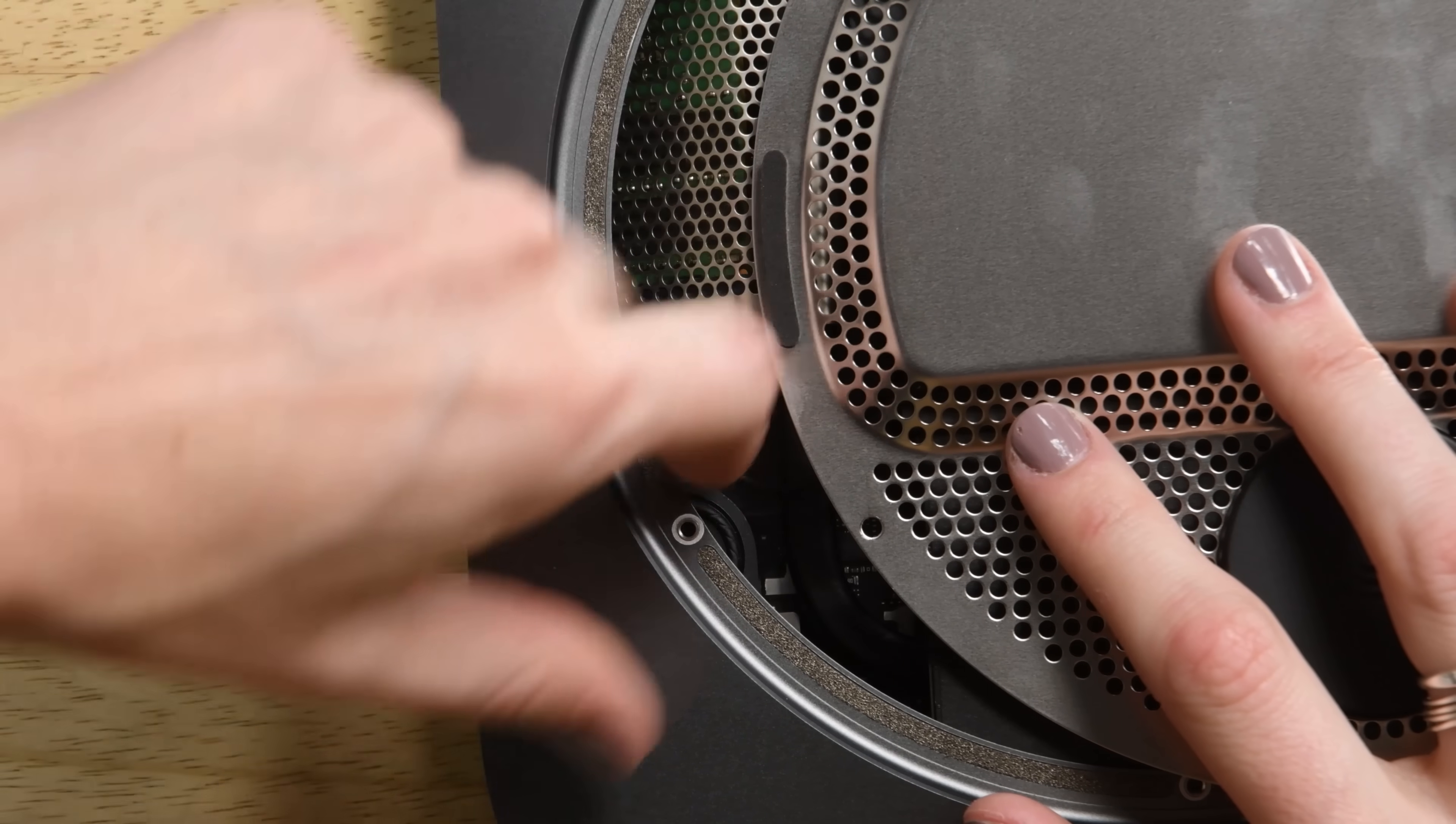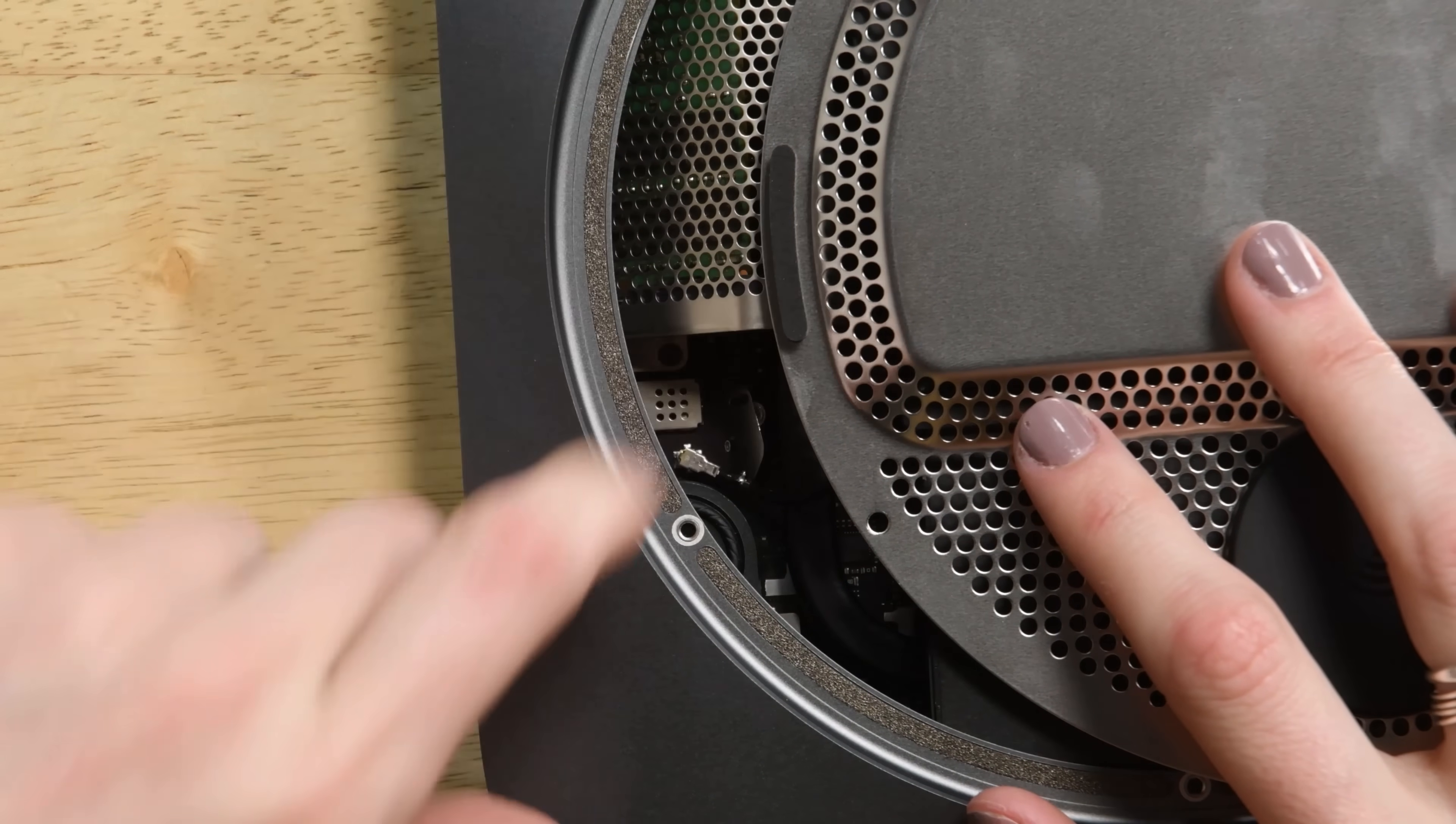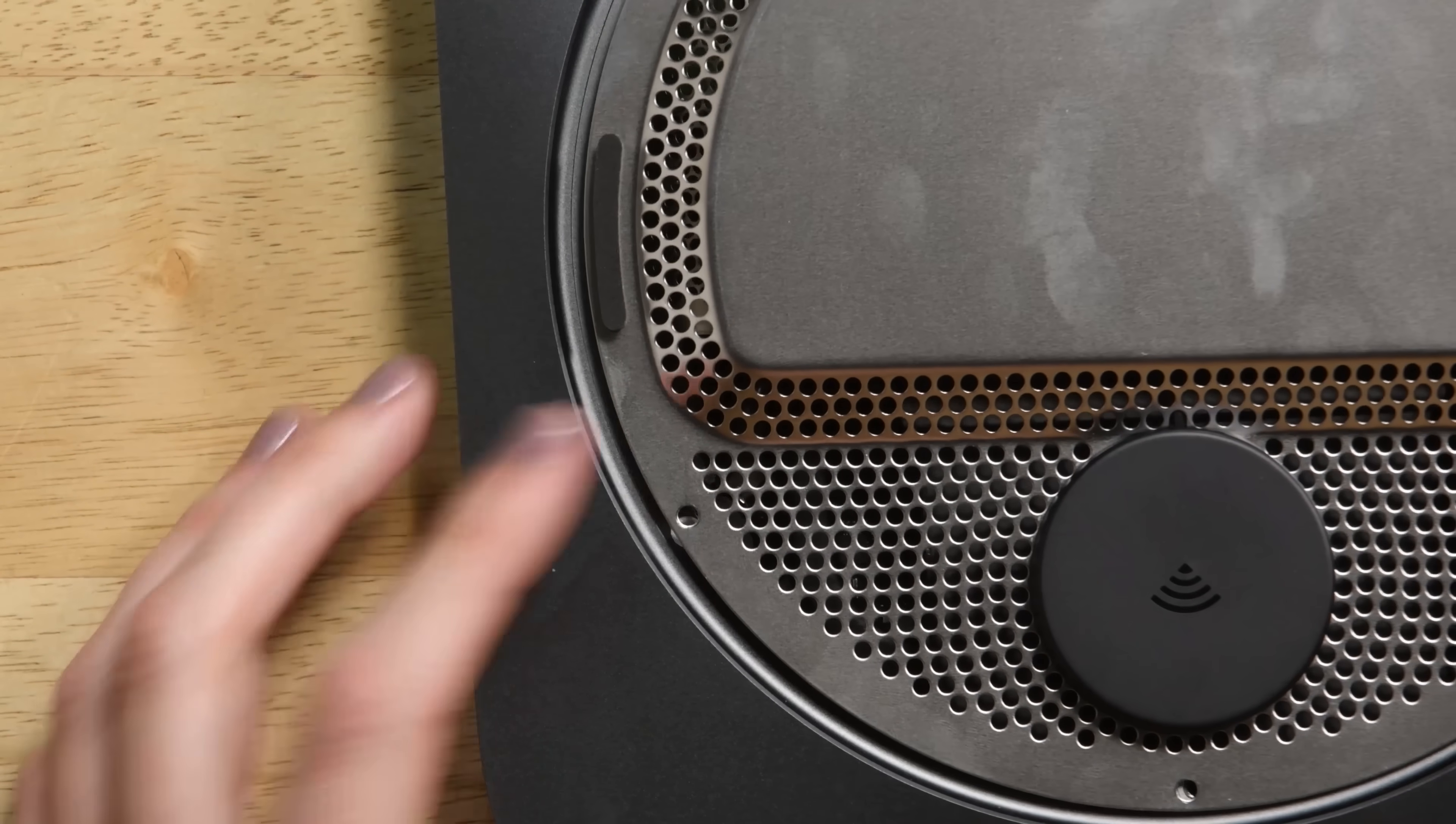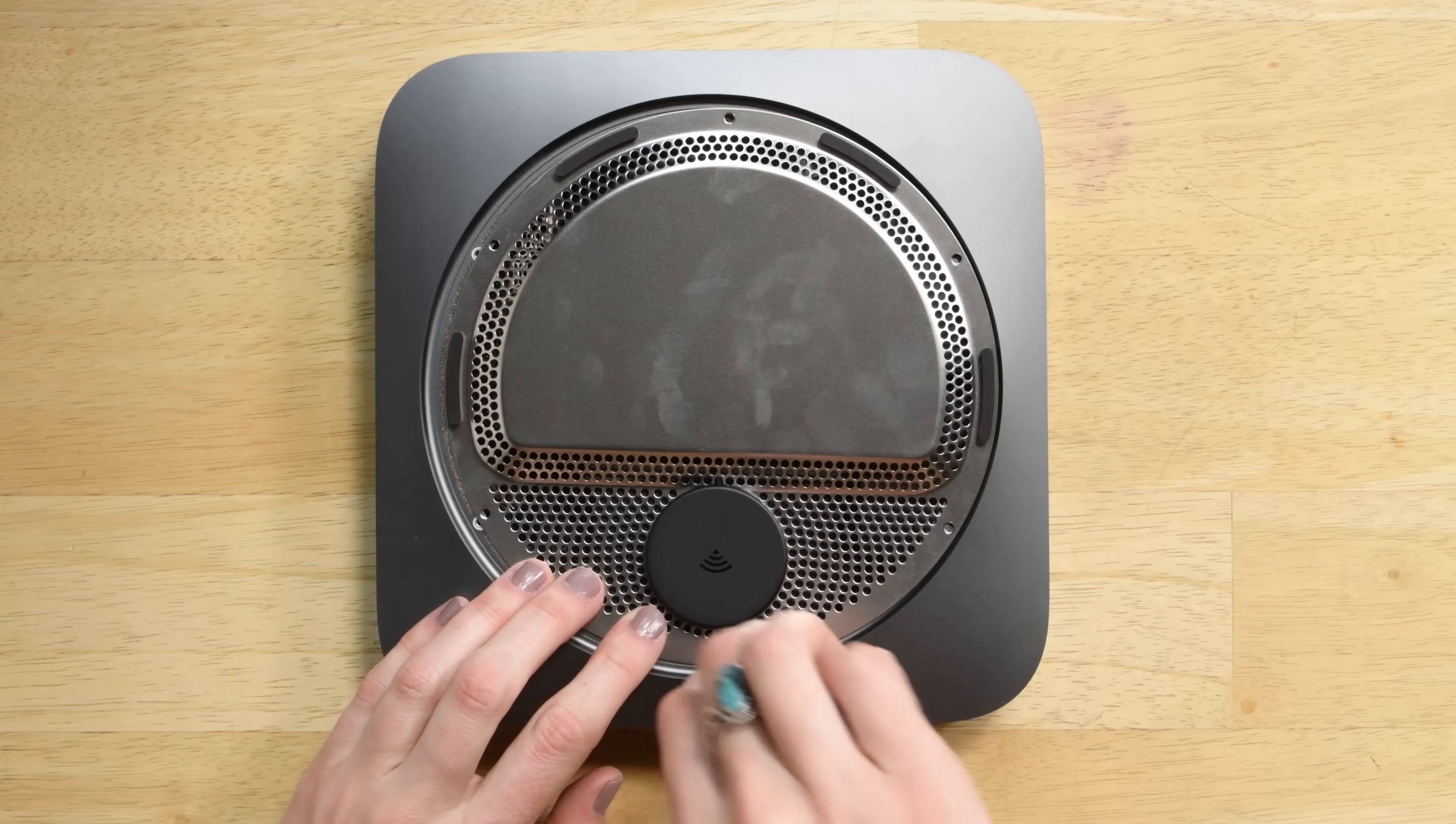And just like that we're already putting the antenna plate back on. Connect the cable to the logic board then screw back in the bracket that holds down the cable. Slide the antenna plate into position and then screw in the six Torx screws that secure it to the case.